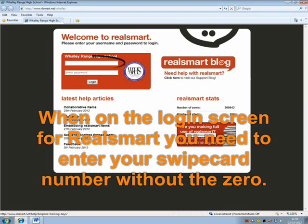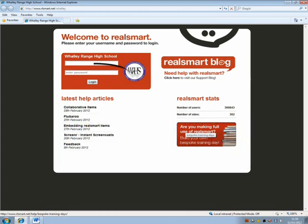When on the login screen for RealSmart, you need to enter your swipe card number without the zero.